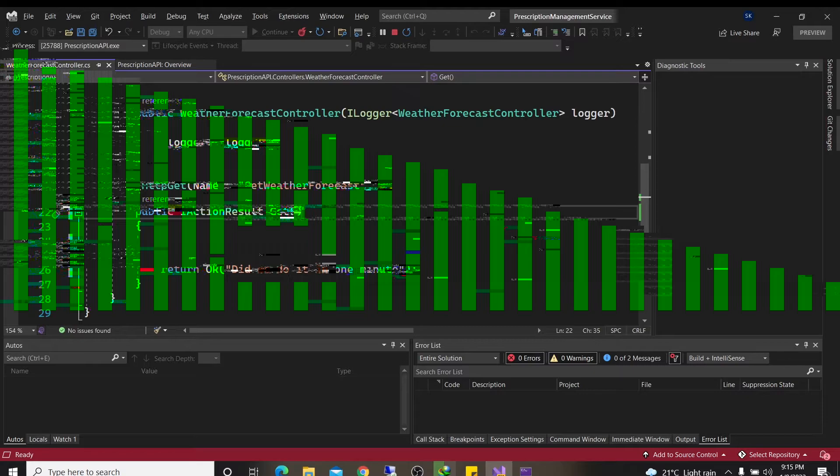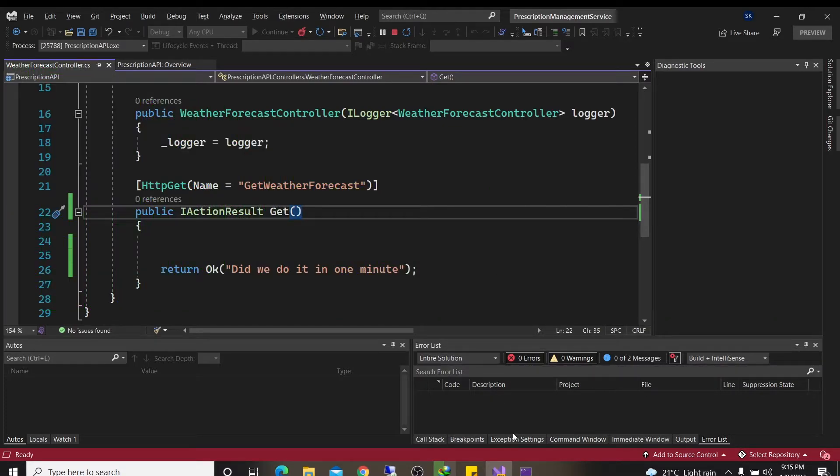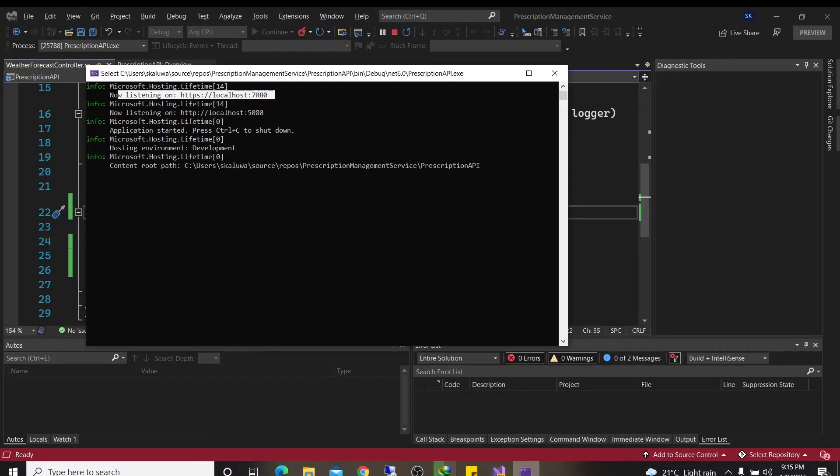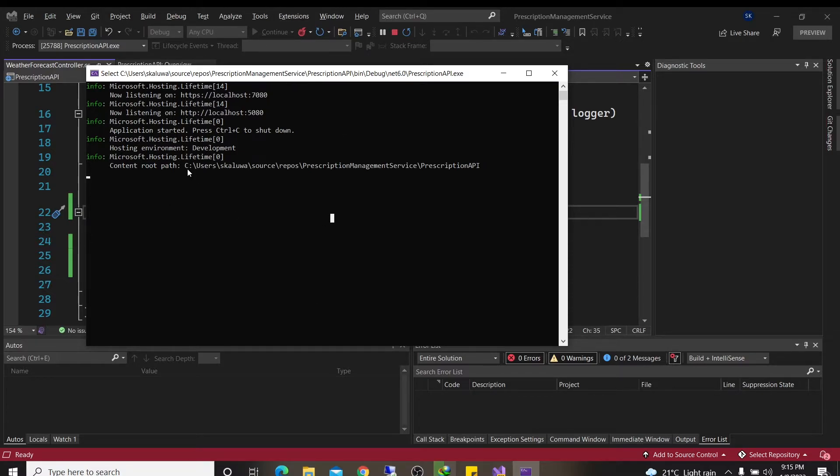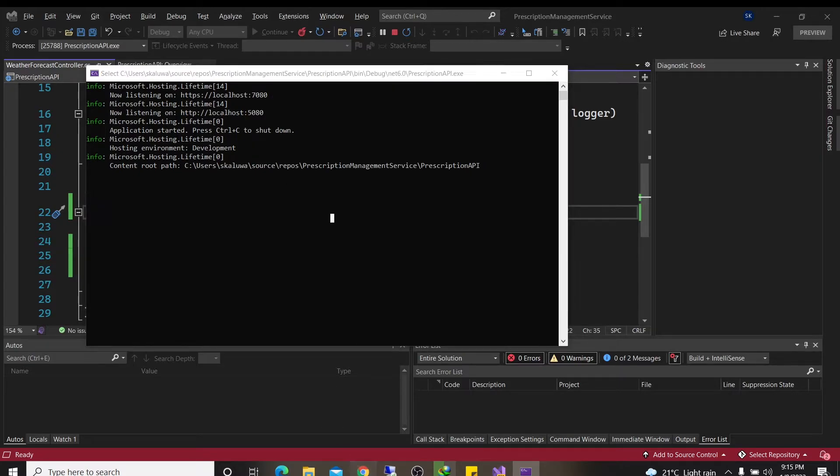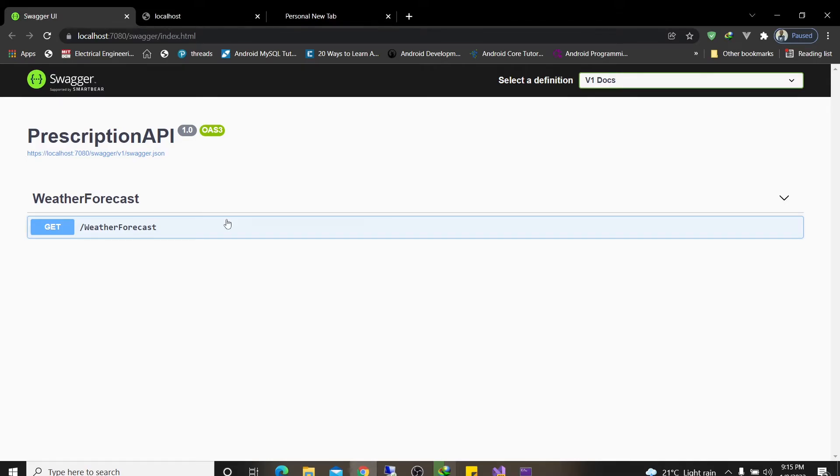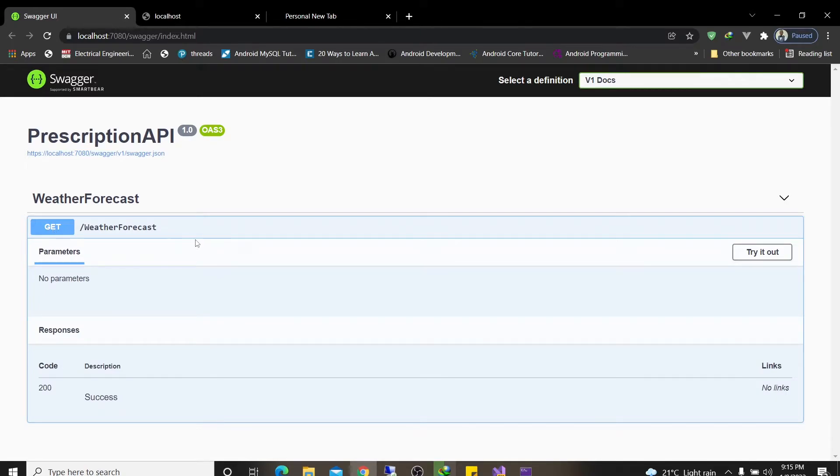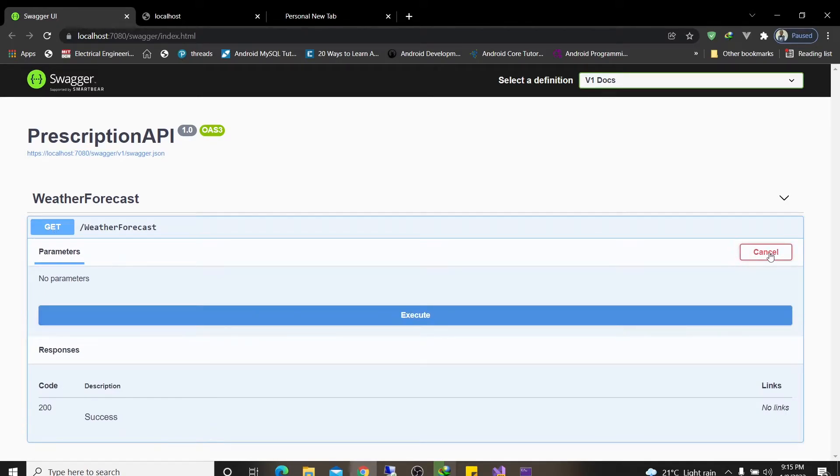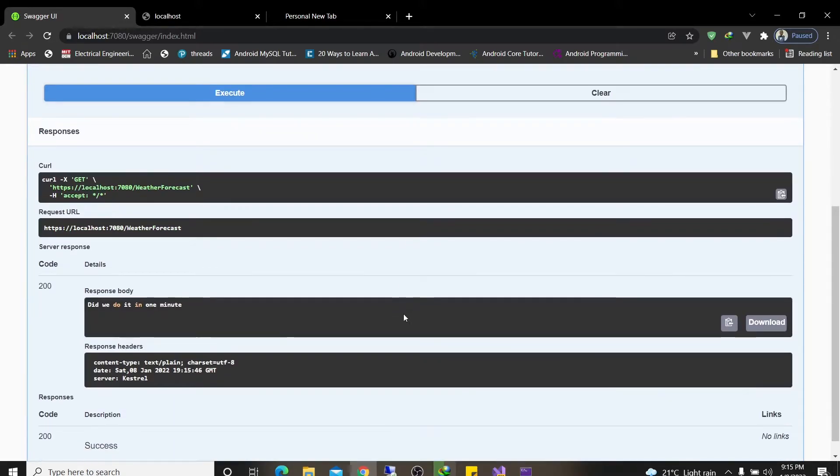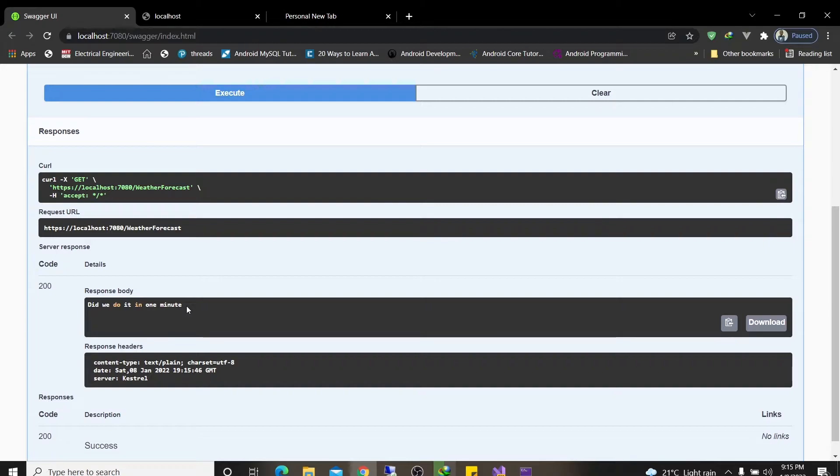All right. After a while, you'll notice that two things happen. One, this thing pops up. It will show you that the application is listening on port 78. In my case, could be different than yours. And also a browser is going to pop up. Then you'll see a beautiful interface. Then I want you to click the get button there. Then go over to your right and click try it out. Then click execute. Then you will see something you wrote. Did we do it in one minute? And there you go. Congratulations. You have your first API up and running in less than one minute.